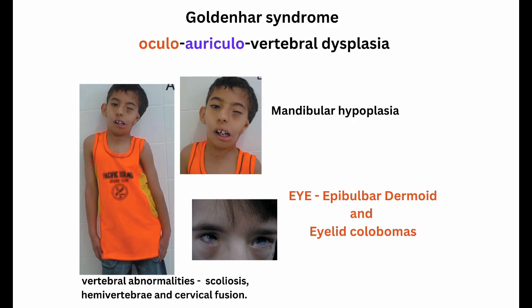Goldenhar syndrome is otherwise called oculoauriculovertebral dysplasia. The name itself points to the abnormalities. 'Ocula' refers to the eye — specifically epibulbar dermoid tumors and eyelid colobomas.